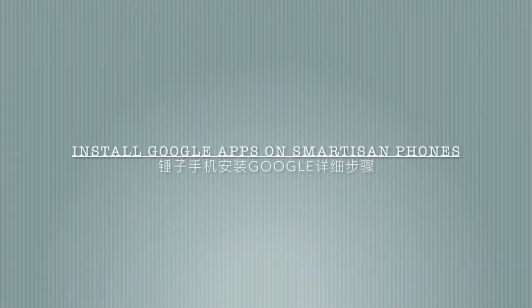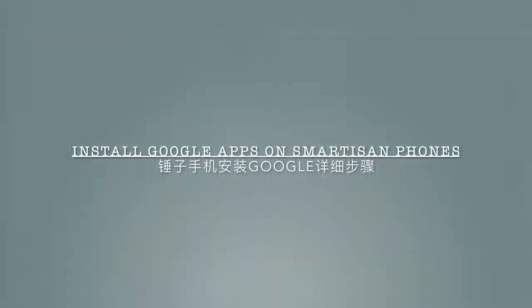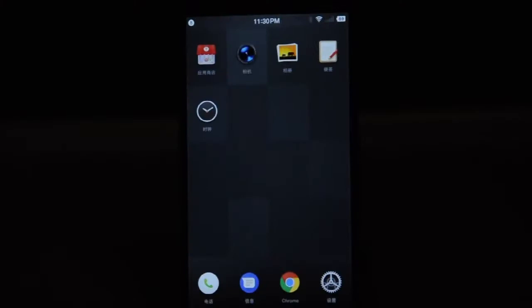In this video, I will show you how to install Google Apps on Smartism Forms.